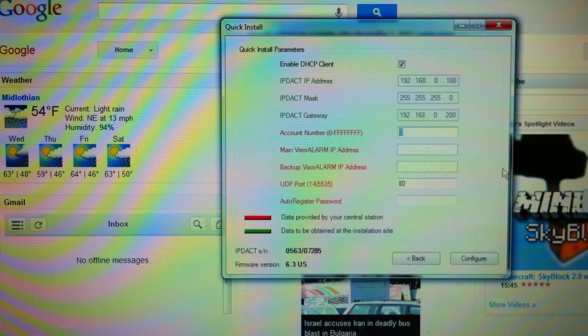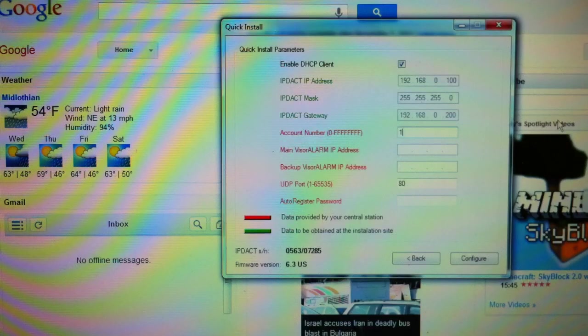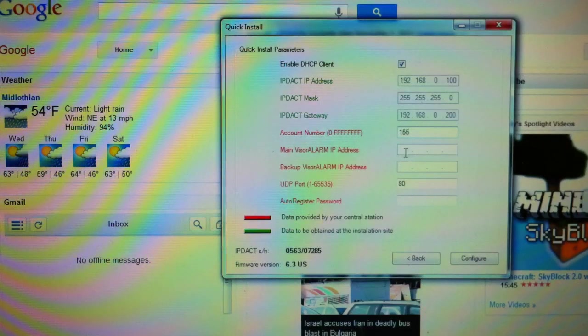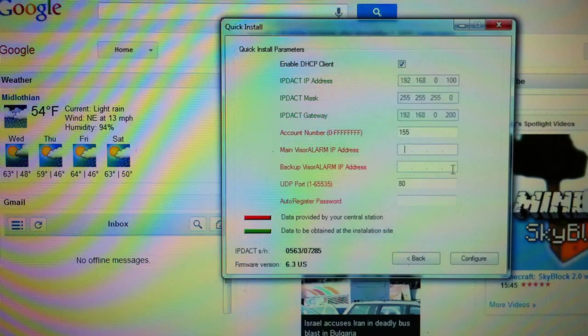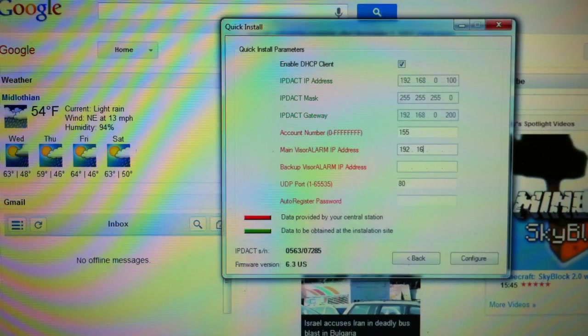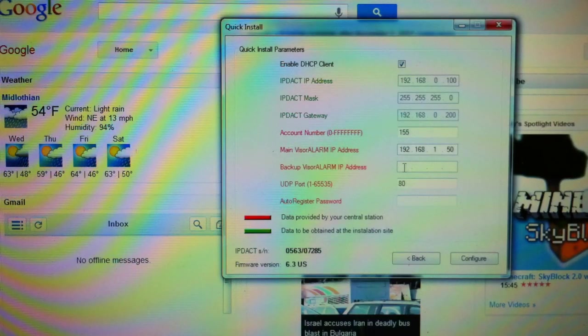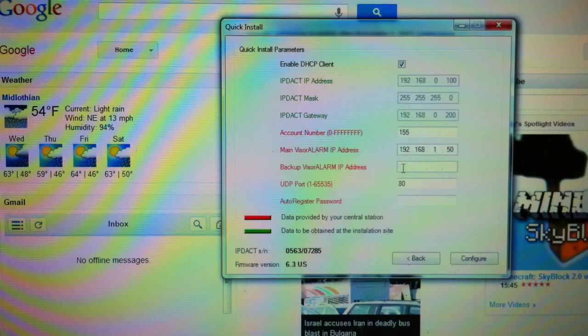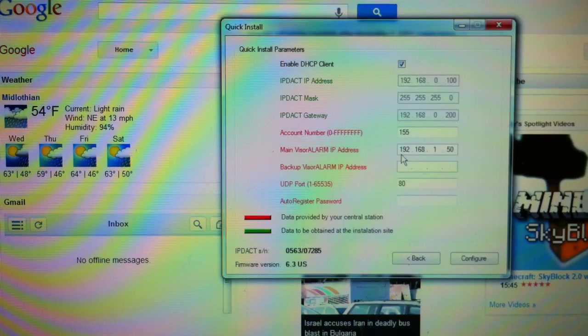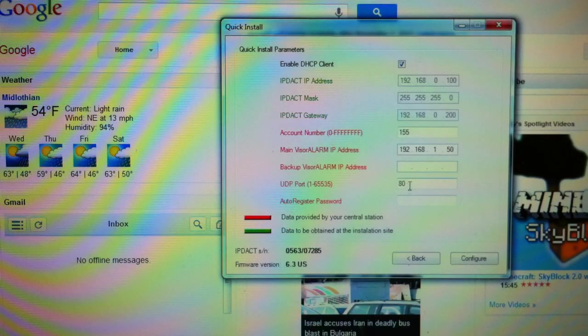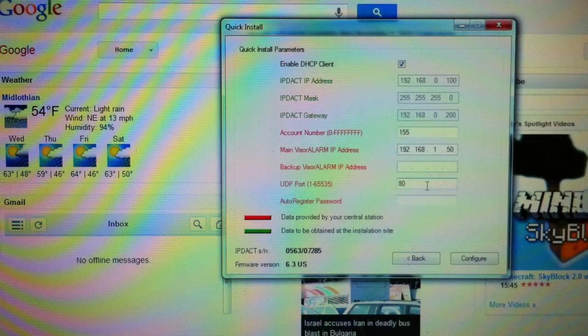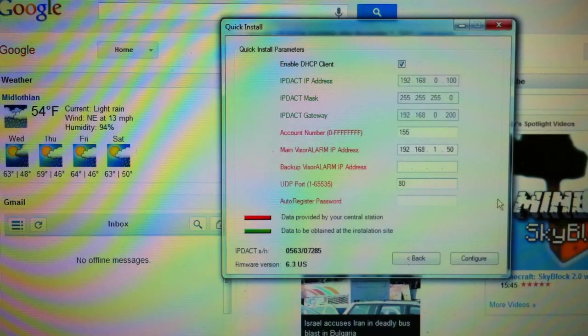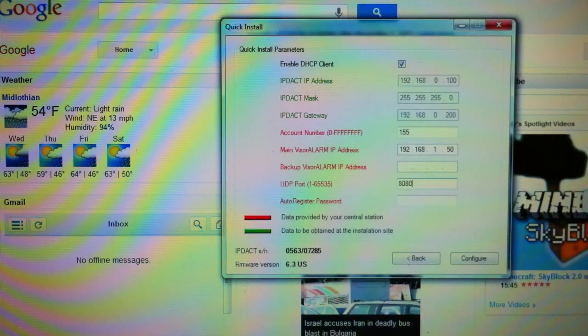I'm going to assign account 155 to this. I'm going to put in the address of my receiver, which is 192.168.1.50. I'm going to leave the backup alarm out of here. First of all, I don't have a backup running. And if I did, it would automatically fill in anyway because it does that from something called a configuration pattern, which you don't need to know about. So, I do know that my UDP port is 8080.